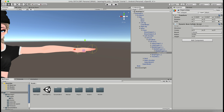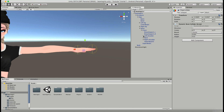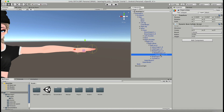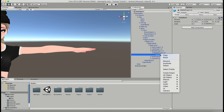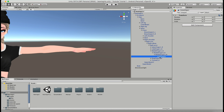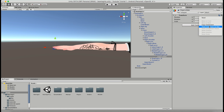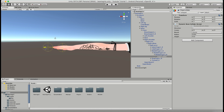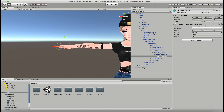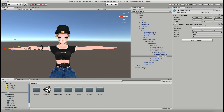Now I'm going to copy this component, close up the left shoulder, go down to the right shoulder, right arm, right wrist, middle finger, create an empty game object, name it 'finger collider,' and paste that component as a new one. Then I move that finger collider over, and now both of my hands have colliders.